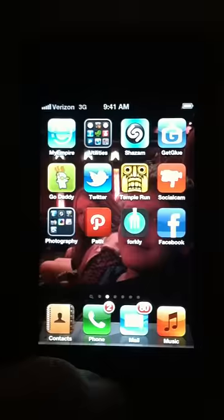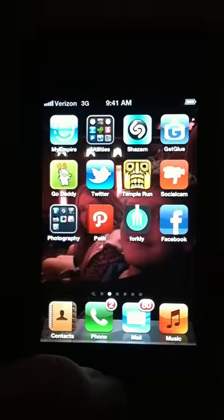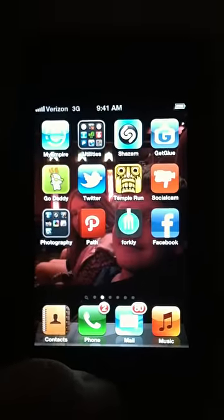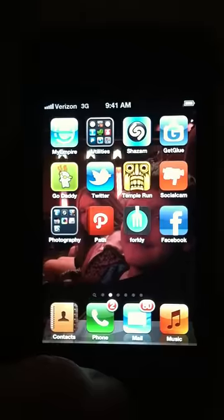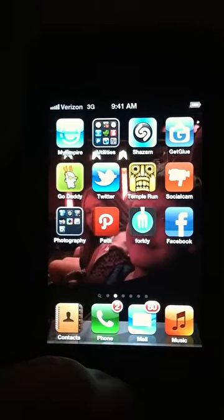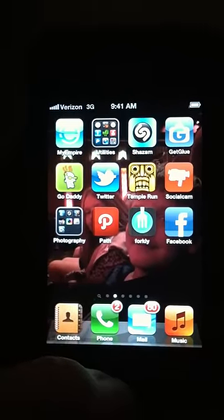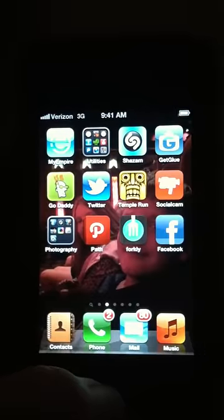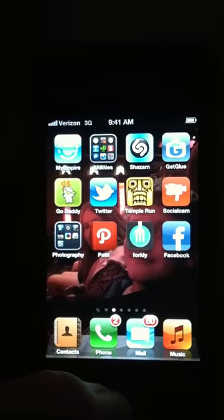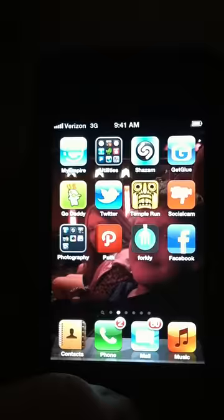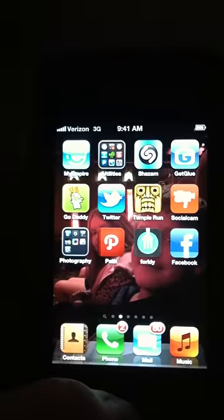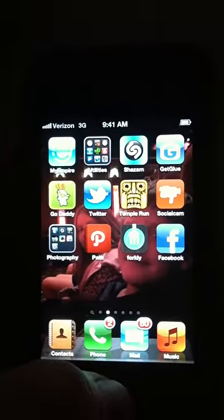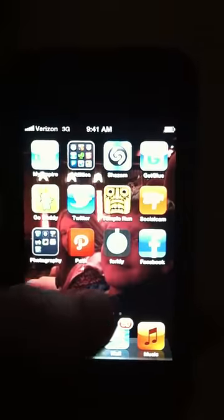Hi there. I got a call this morning from a friend of mine that I help administer their Facebook page. They wanted to know how they could update their Facebook status from their iPhone. Sounds like a pretty simple question, but there are no questions too small or too simple to ask. So I thought I'd go ahead and shoot a video on how to do this. It might be helpful for some people.